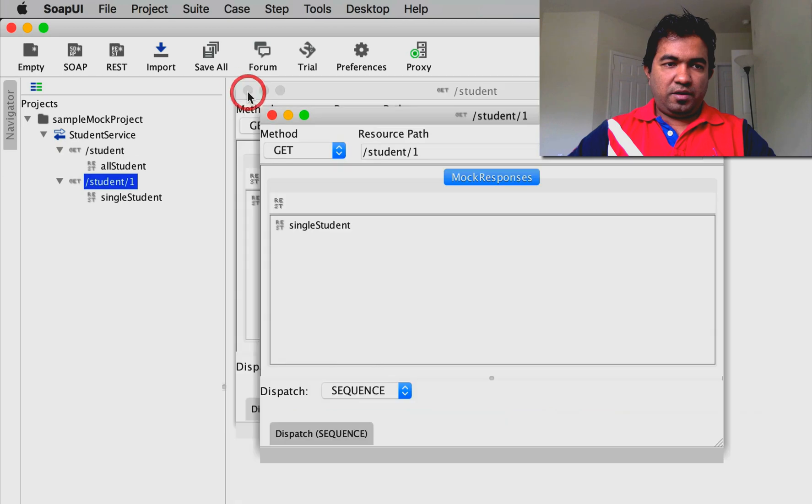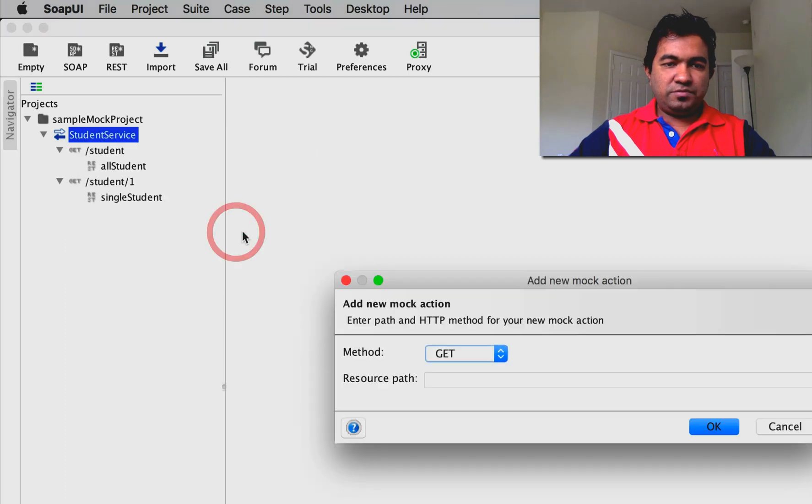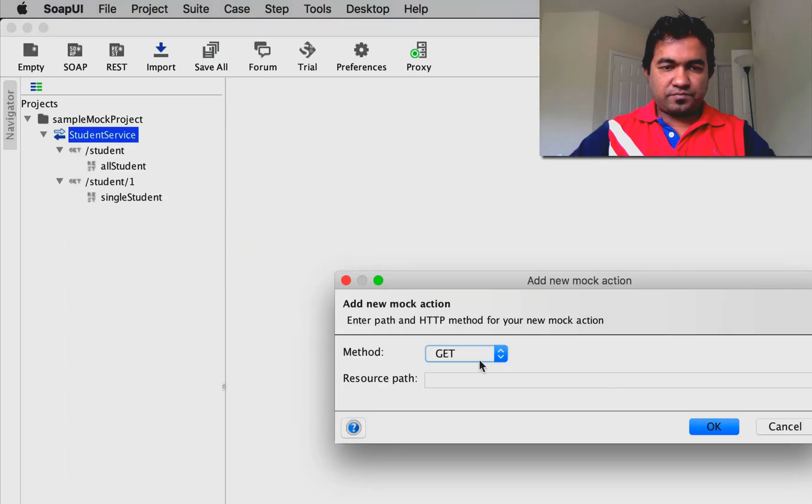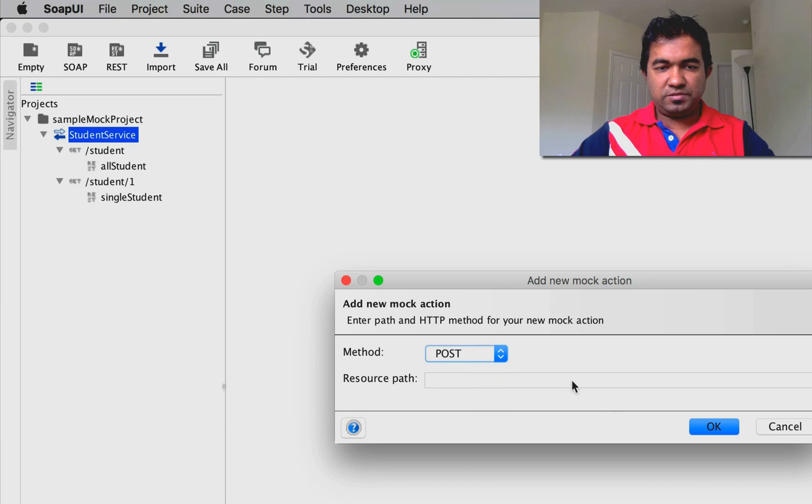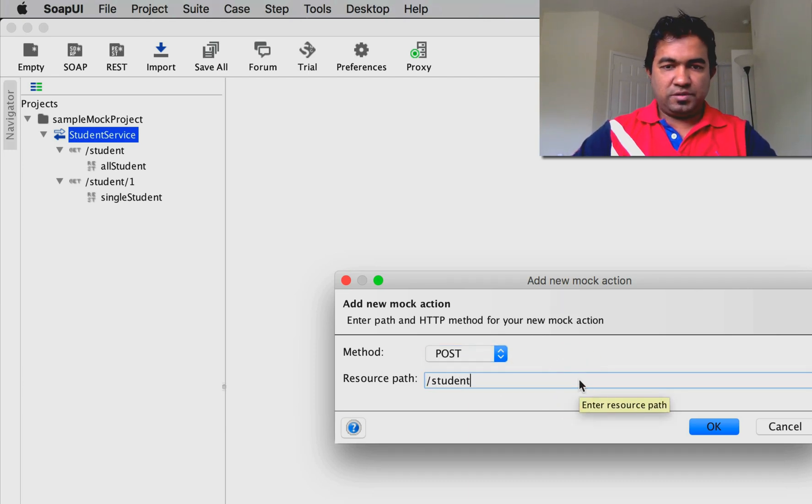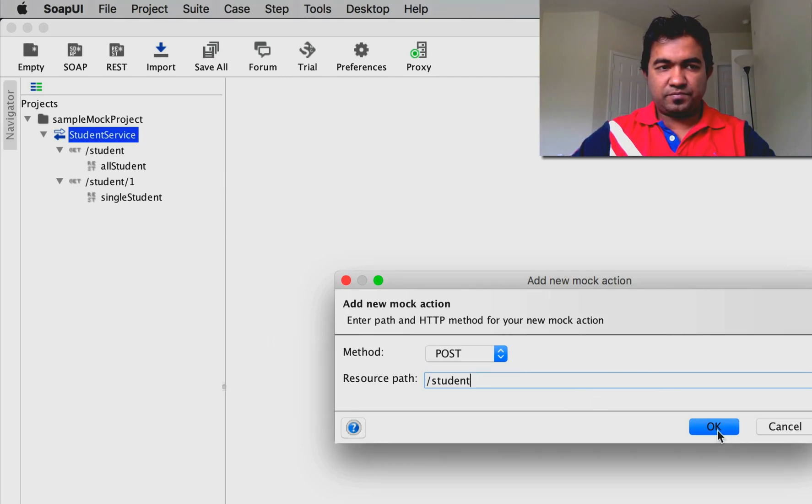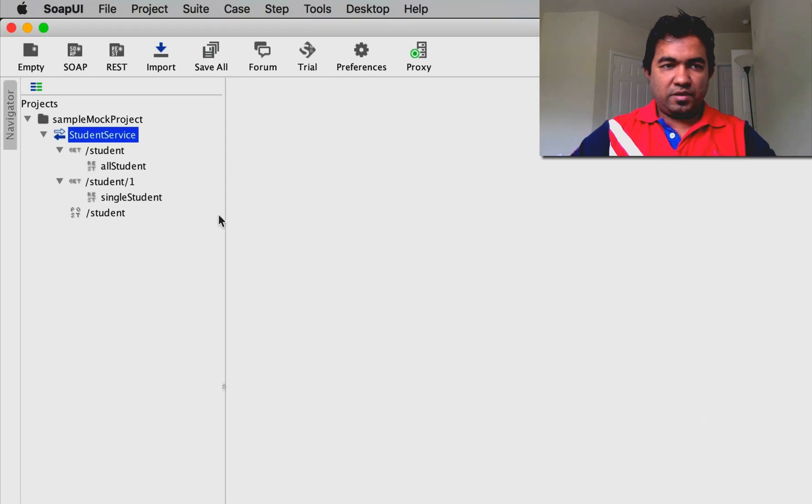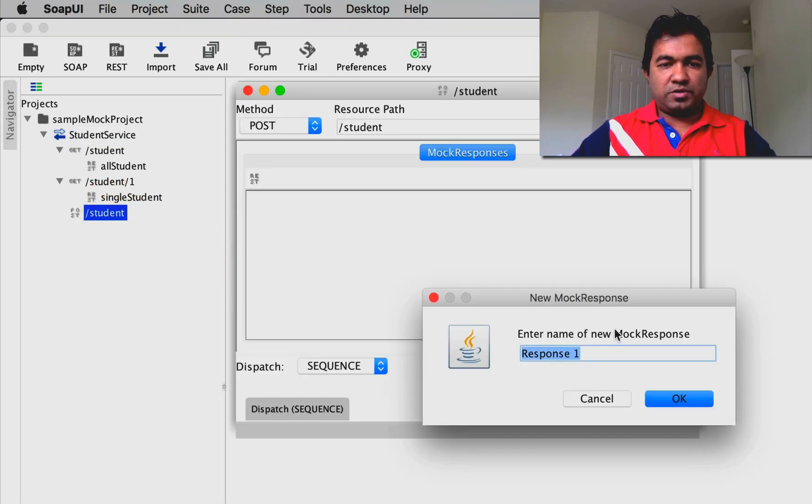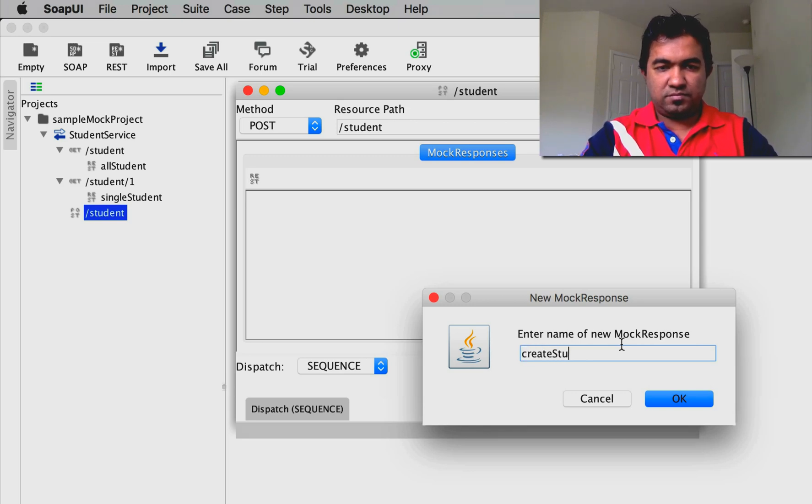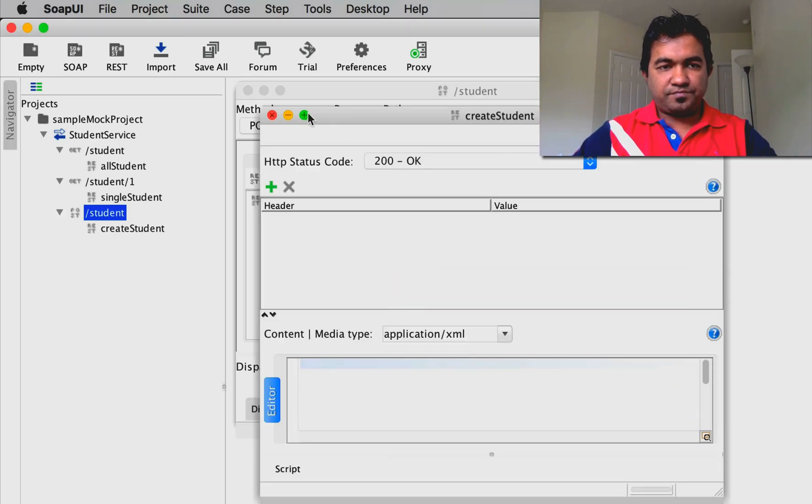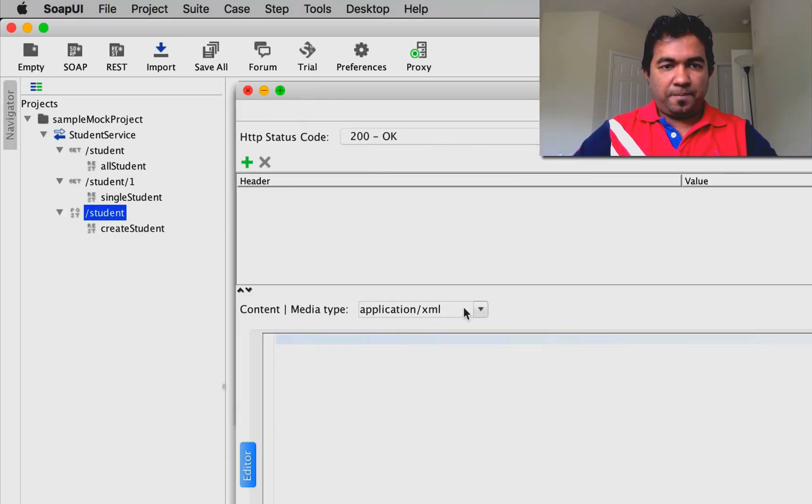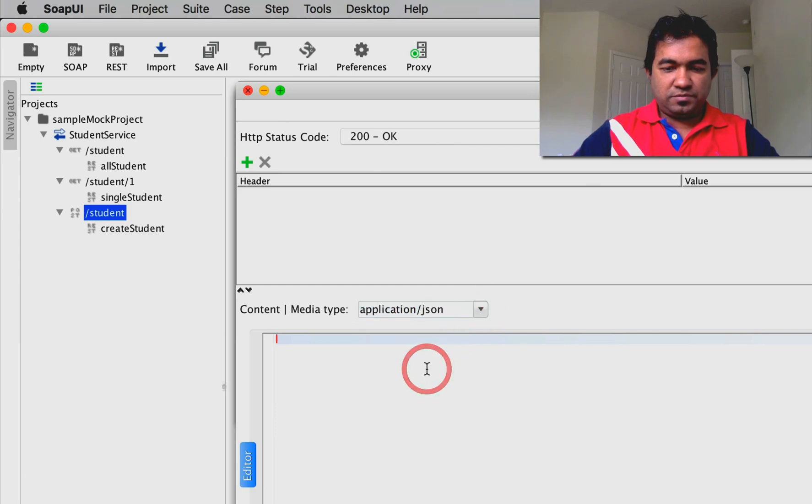Let's see how we can define a different mock action. I'm going to create another student endpoint, but this is a POST while the previous one is GET. I'll create a new mock response called 'create another student' and add the JSON response with a different key value indicating the student is created.